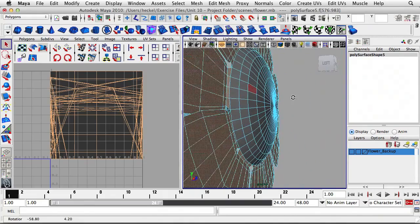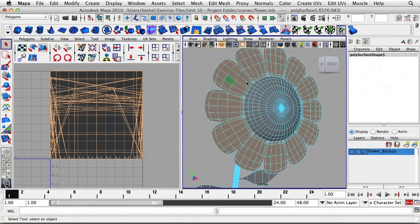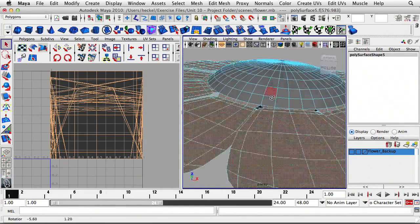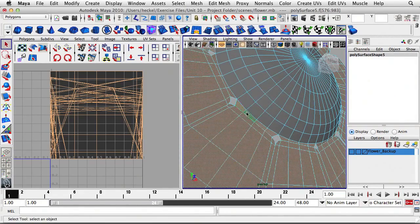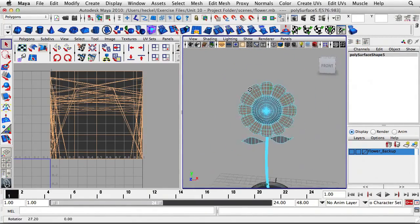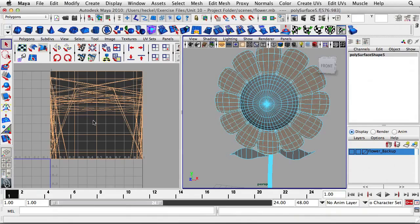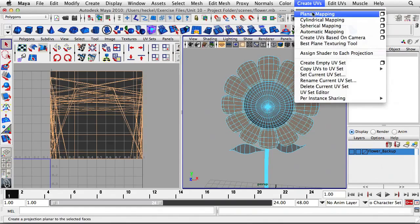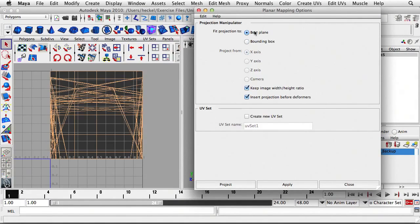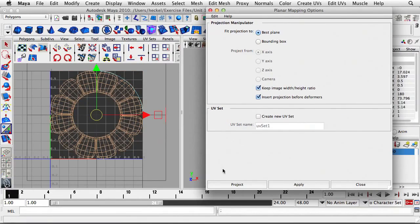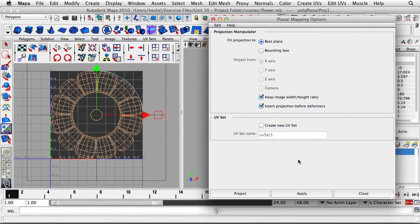I'm going right to the edge — to where the dome area on this model starts, or the center of the flower. I just want you to see how far I went with the selection. Now I'll go to Create UVs, Planar Mapping, open the options box, choose Best Plane, and hit Apply. There we go — that's recognizable. I'll close this and move the UV shell up out of the way.